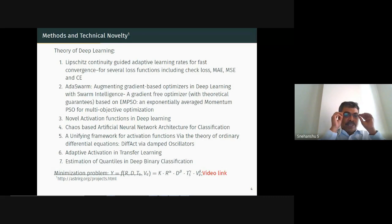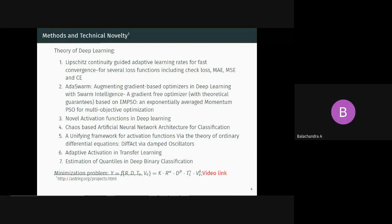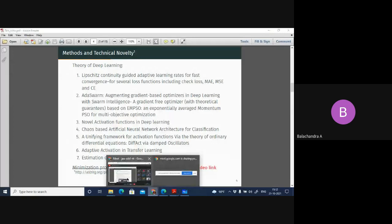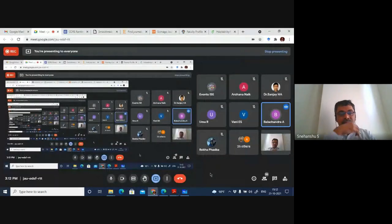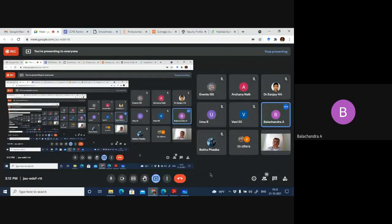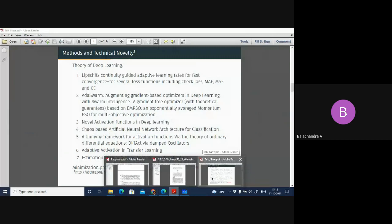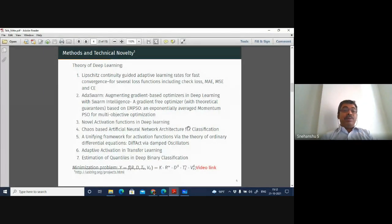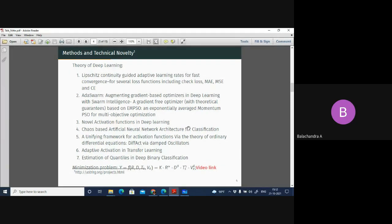A participant raised a question, saying they were impressed by the exponential averaging mentioned and wanted support on exponential smoothing and exponential leverage. The speaker acknowledged the question and directed them to bullet point number two, saying he would come to it in a moment.